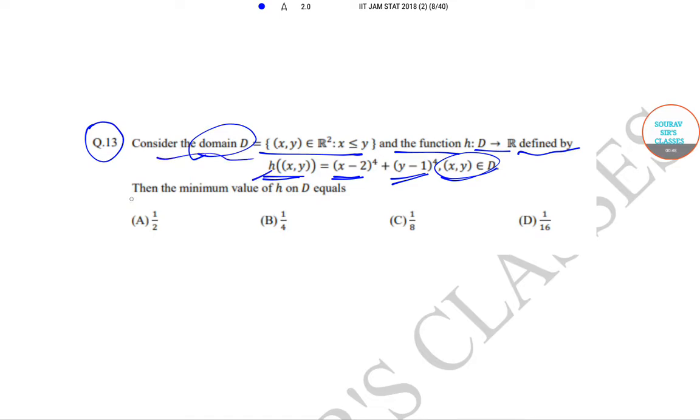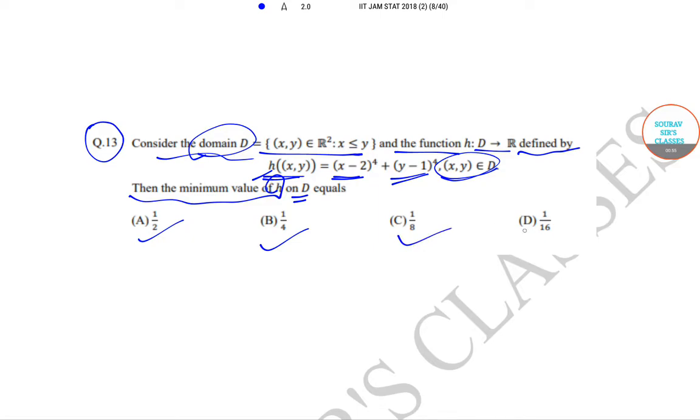Now we need to find the minimum value of h on D. The minimum value options are 1/2, 1/4, 1/8, and 1/16.